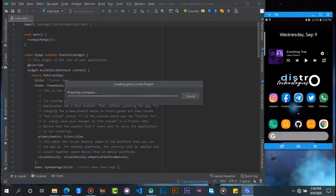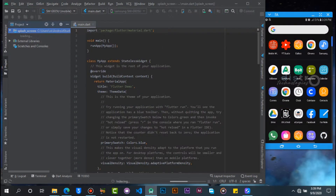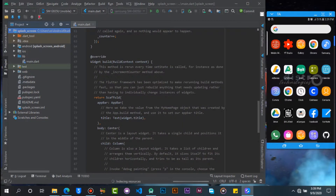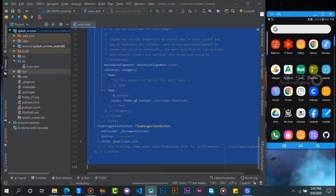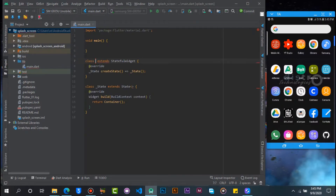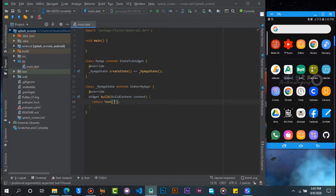Let's wait for the project to set up. Delete all these codes. Now let's create a stateful widget and call it My App. We are using a stateful widget because after the page loads, we will change the state after 3 seconds. Let's return a dummy text for now — we will change it later.